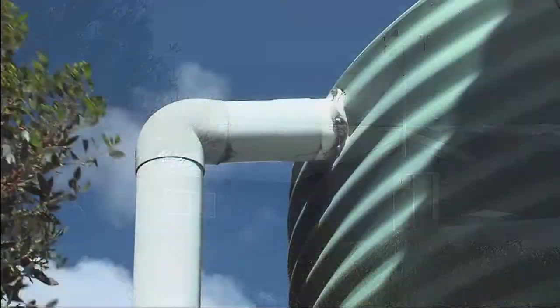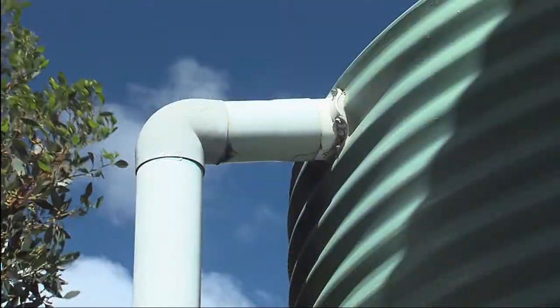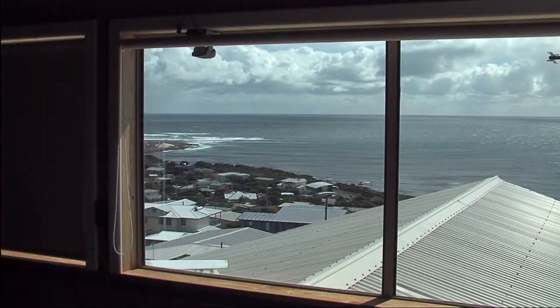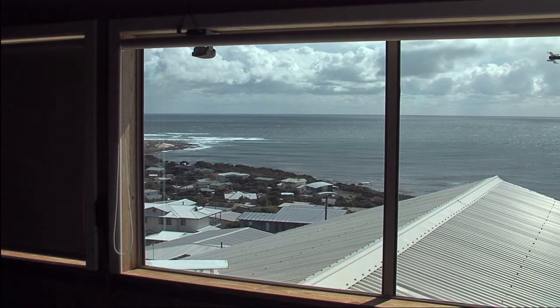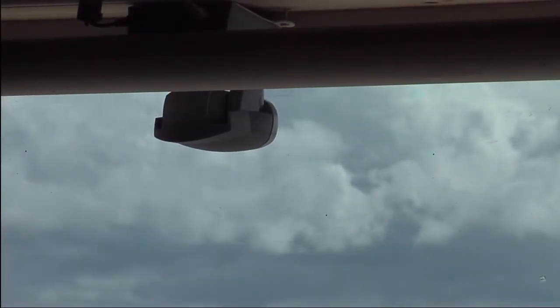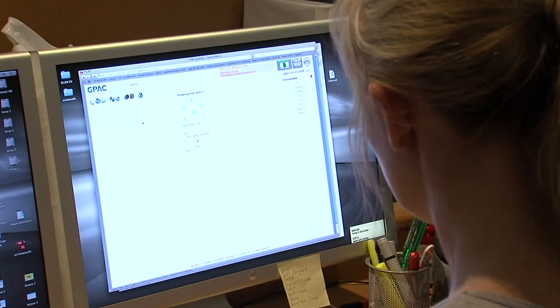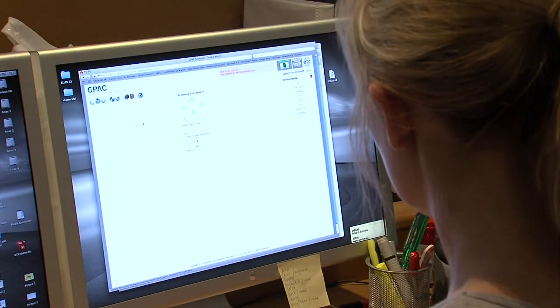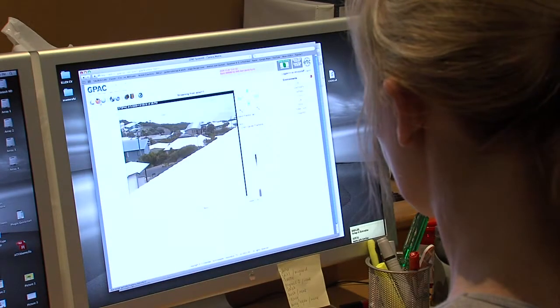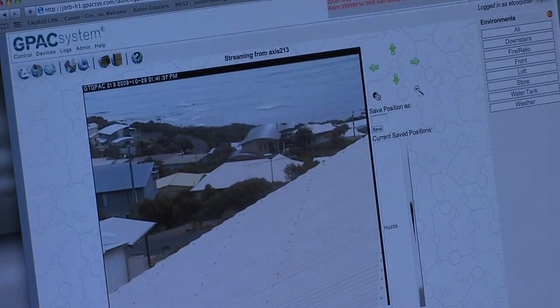Data from a fire protection system, weather station, water tank levels and any other sensors they choose to add. And because it's browser accessible over the internet, other authorised people can keep an eye on things too.